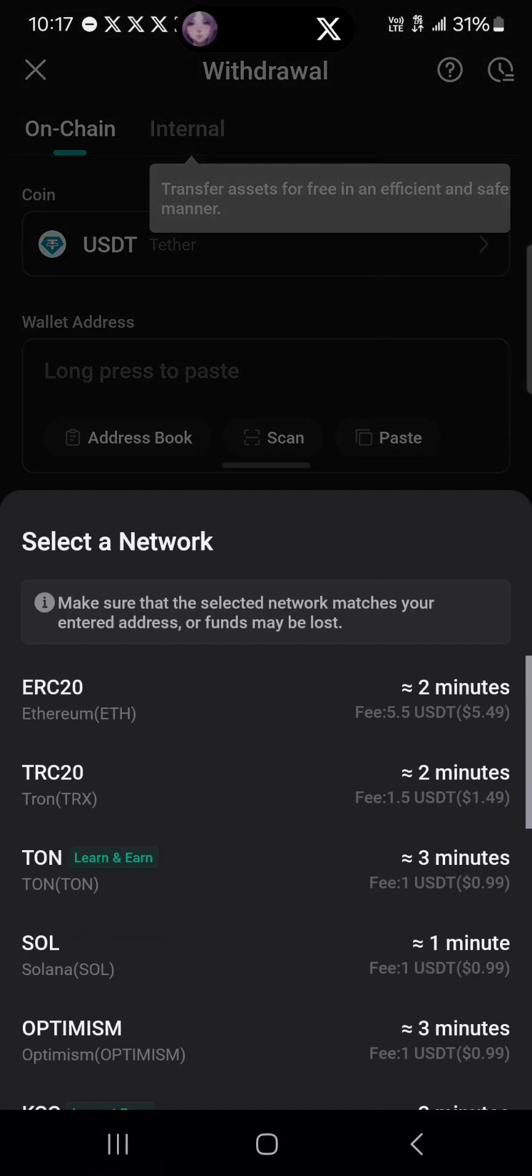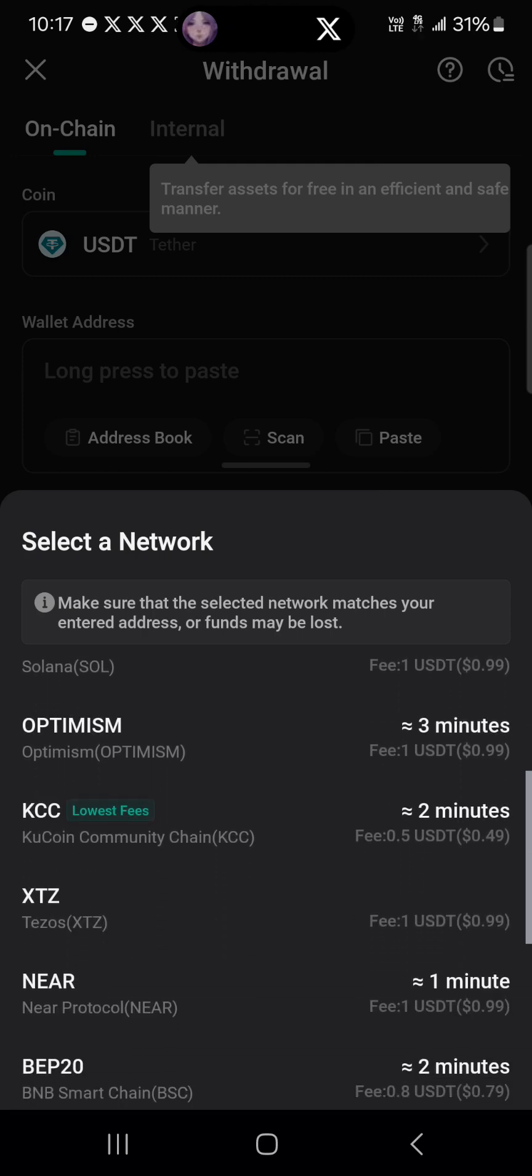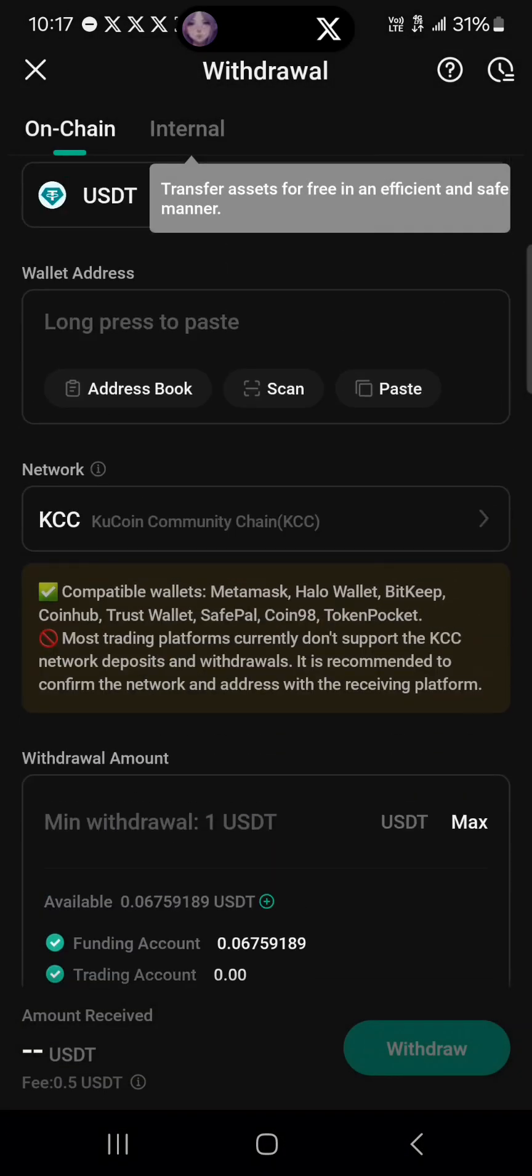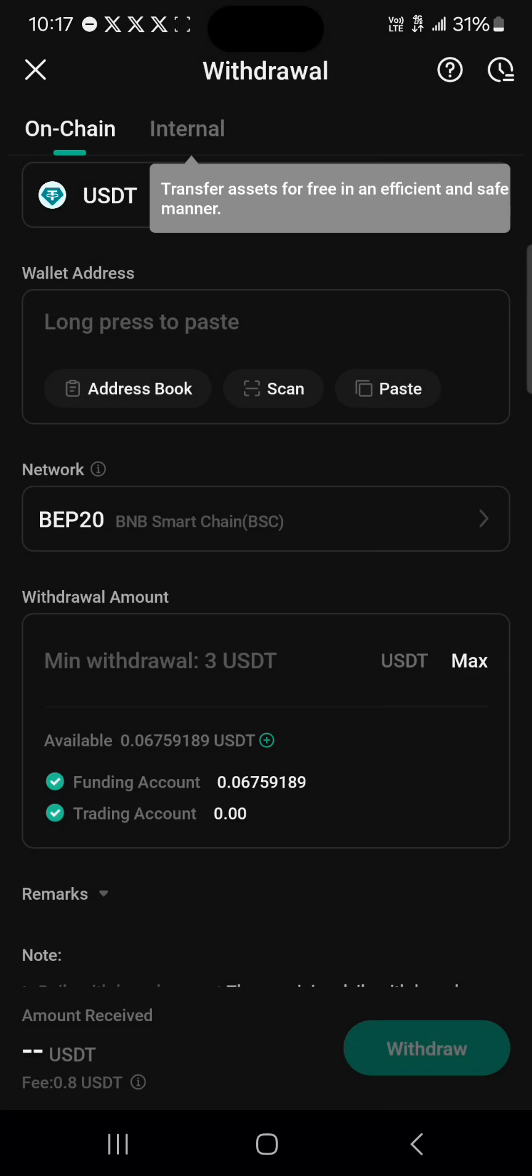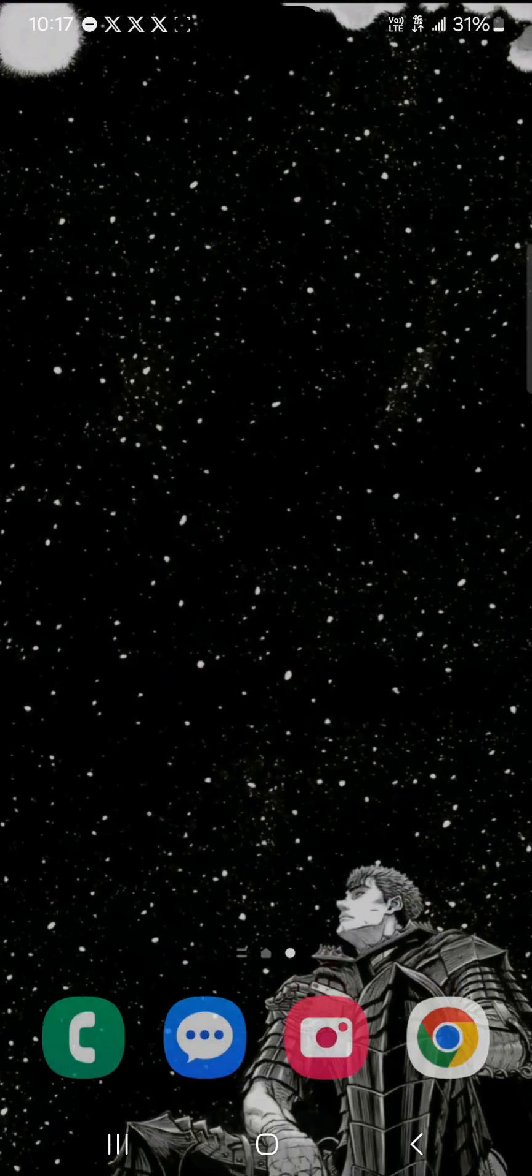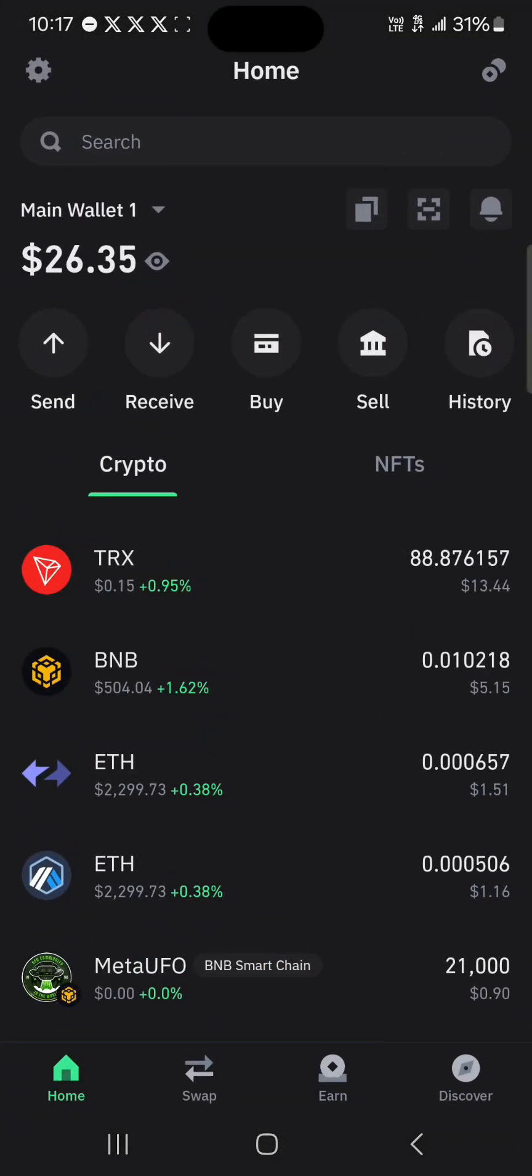Let's go with the cheapest network, that is the BNB Smart Chain. The minimum withdrawal is three USDT, so enter three USDT and then proceed to add an address.